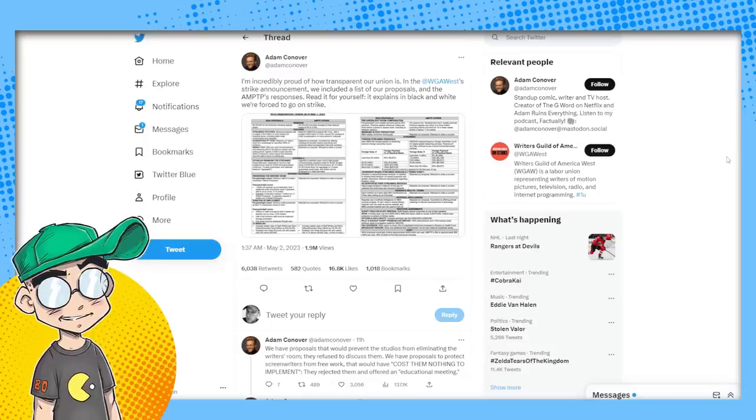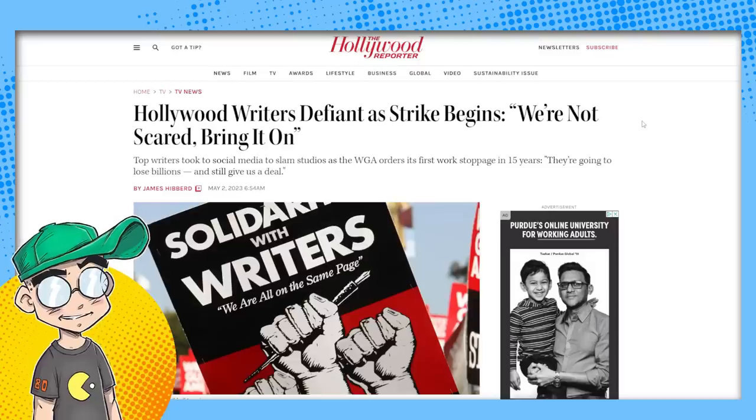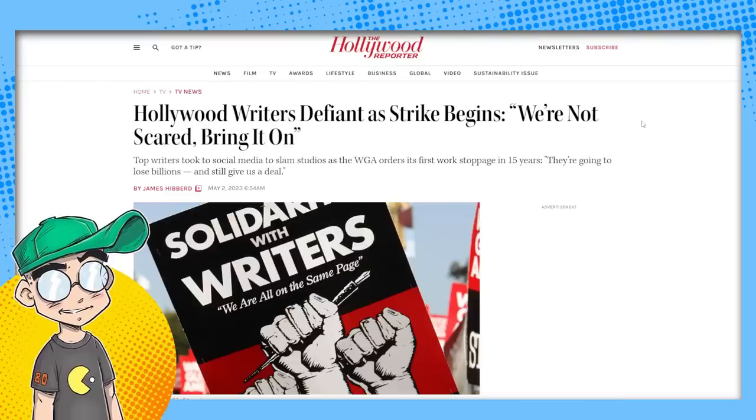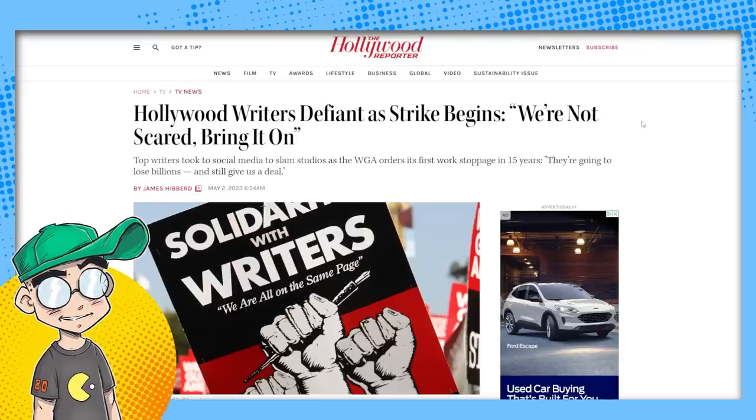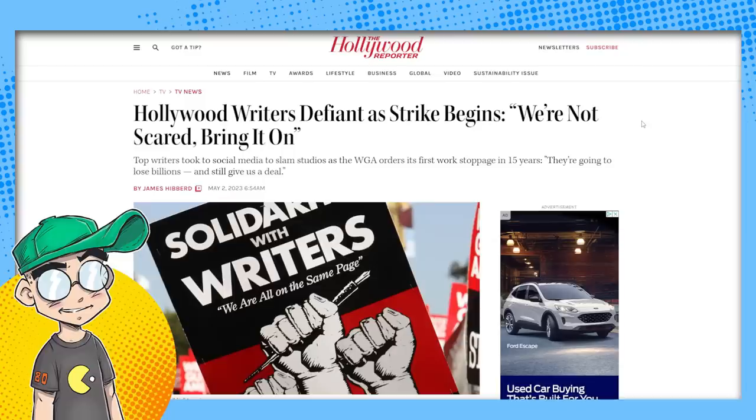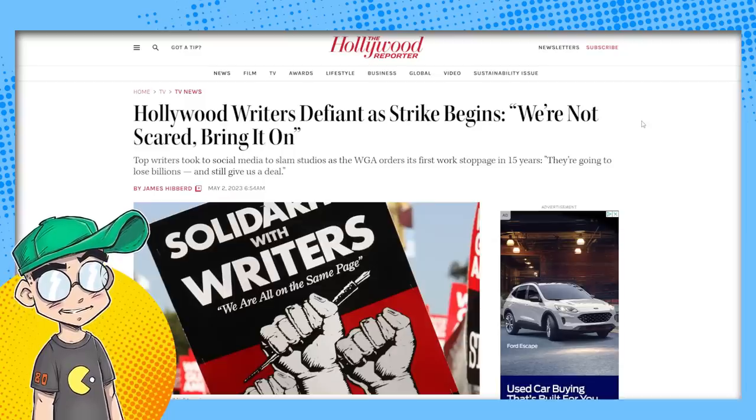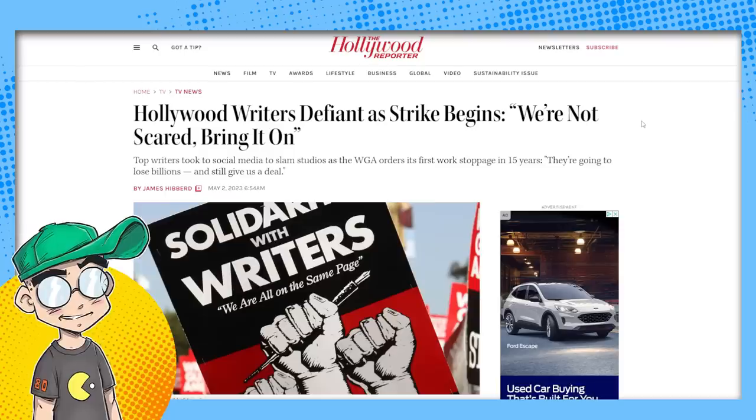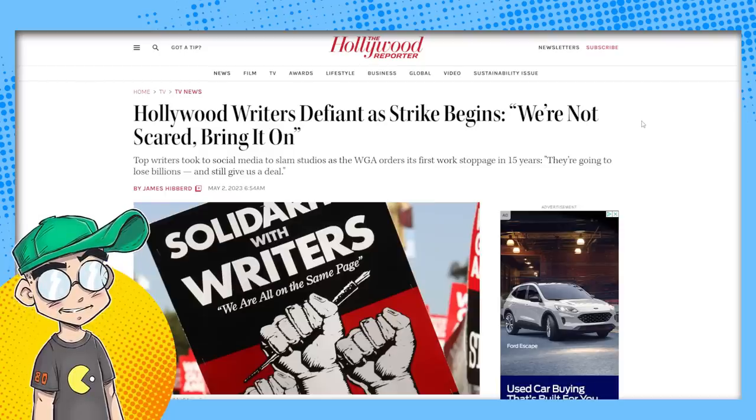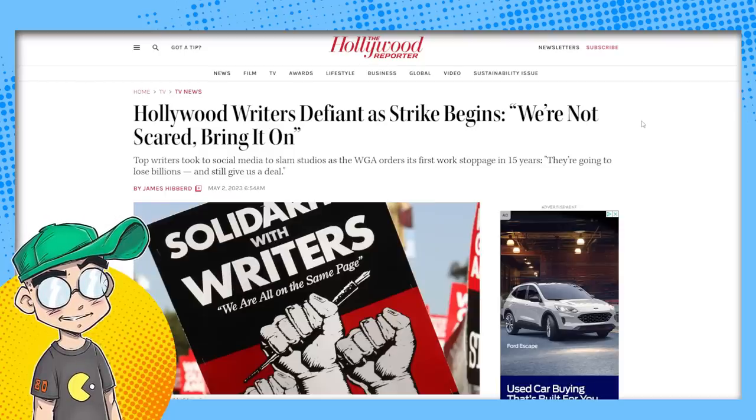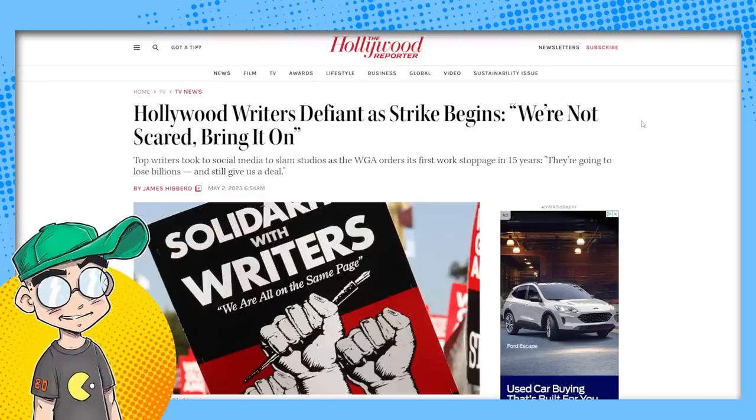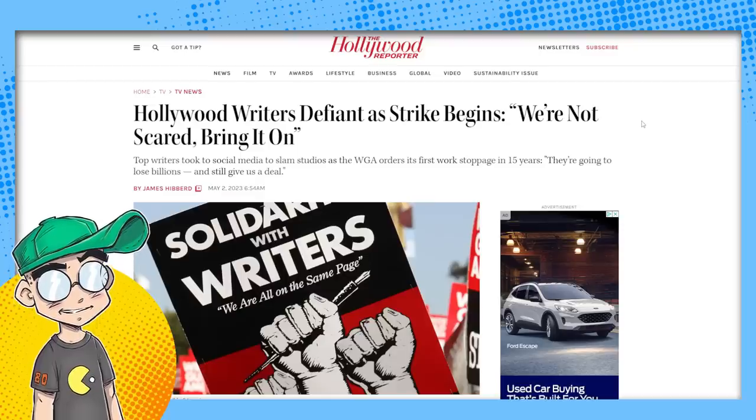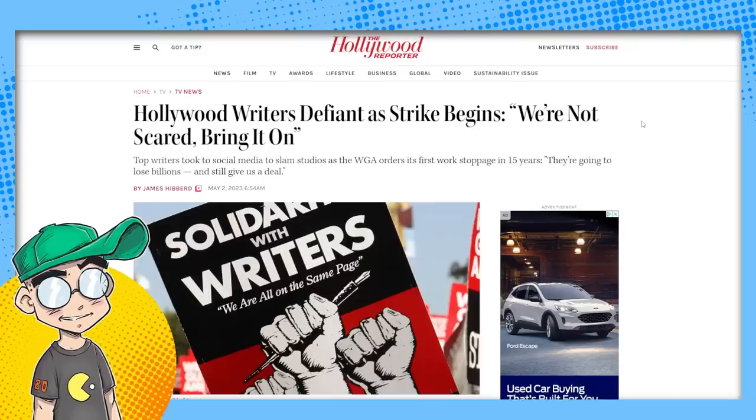But right now, I think the studios are in the catbird seat because so many people watch Netflix. So many people watch streaming. There are limitless options for entertainment because of the internet. We're living in a very different time than we were back then. I don't know how this is going to play out, but I do know that scripted television sitcoms and dramas and that sort of thing is not nearly as important to Hollywood as it used to be.